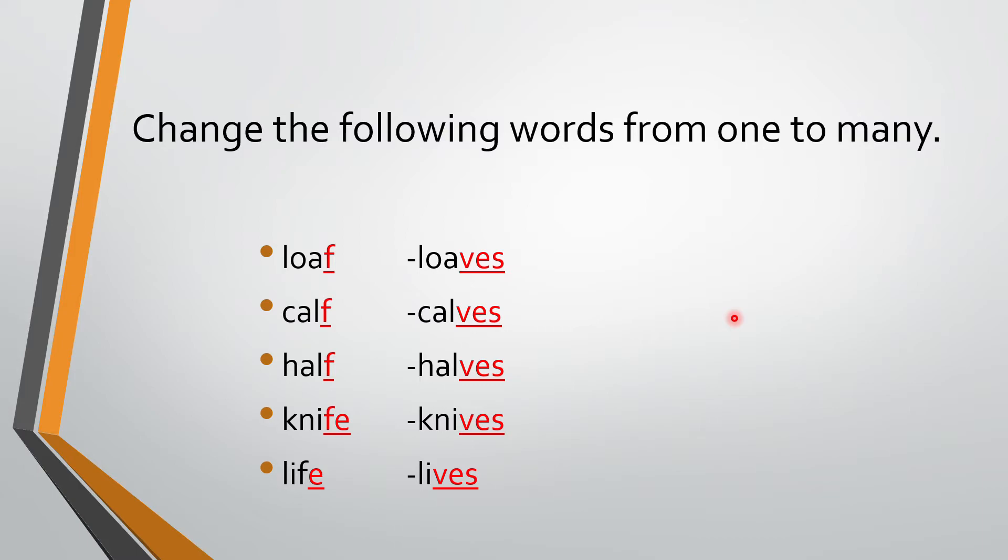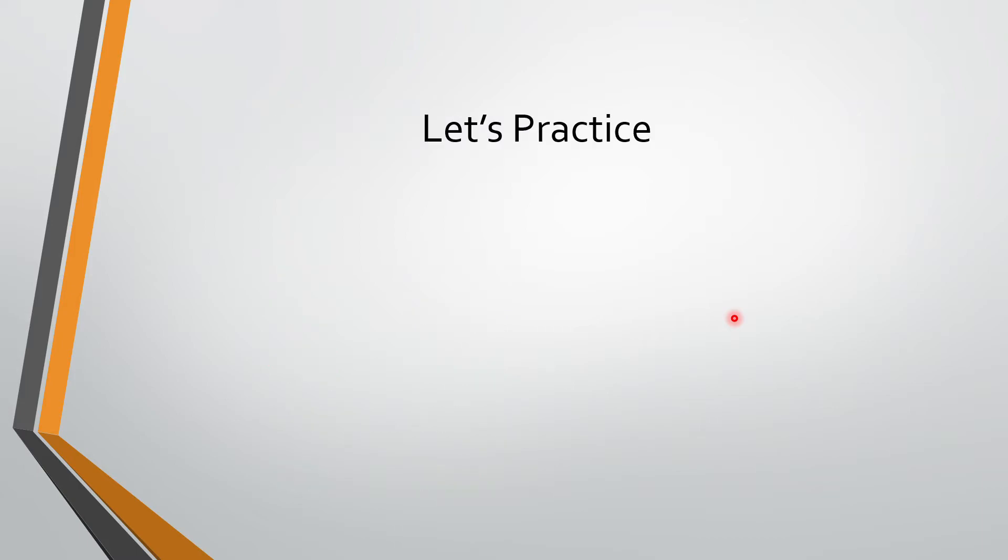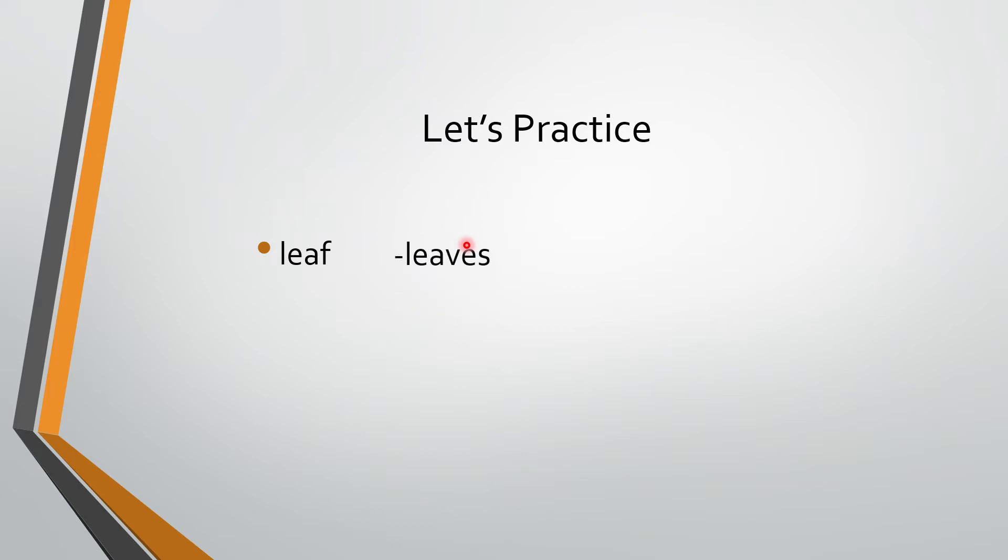So remember this. Now let's practice. Now let's practice. Leaves. So what are we supposed to do? We have to remove F and we have to write V-E-S. So leaves. L-E-A-V-E-S.